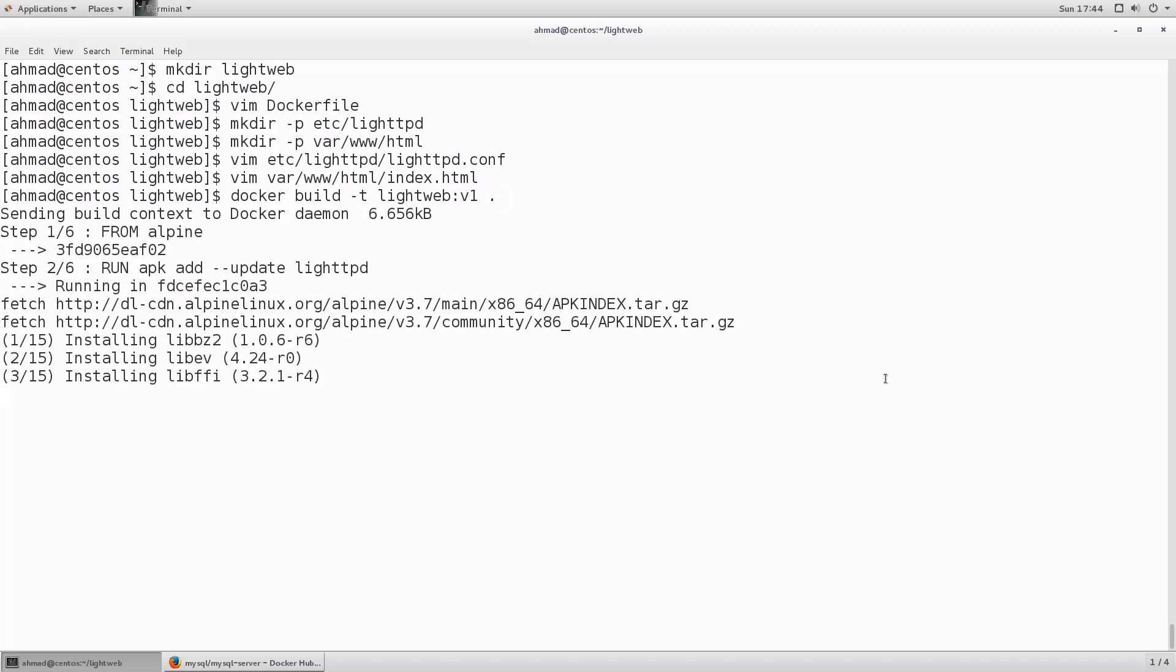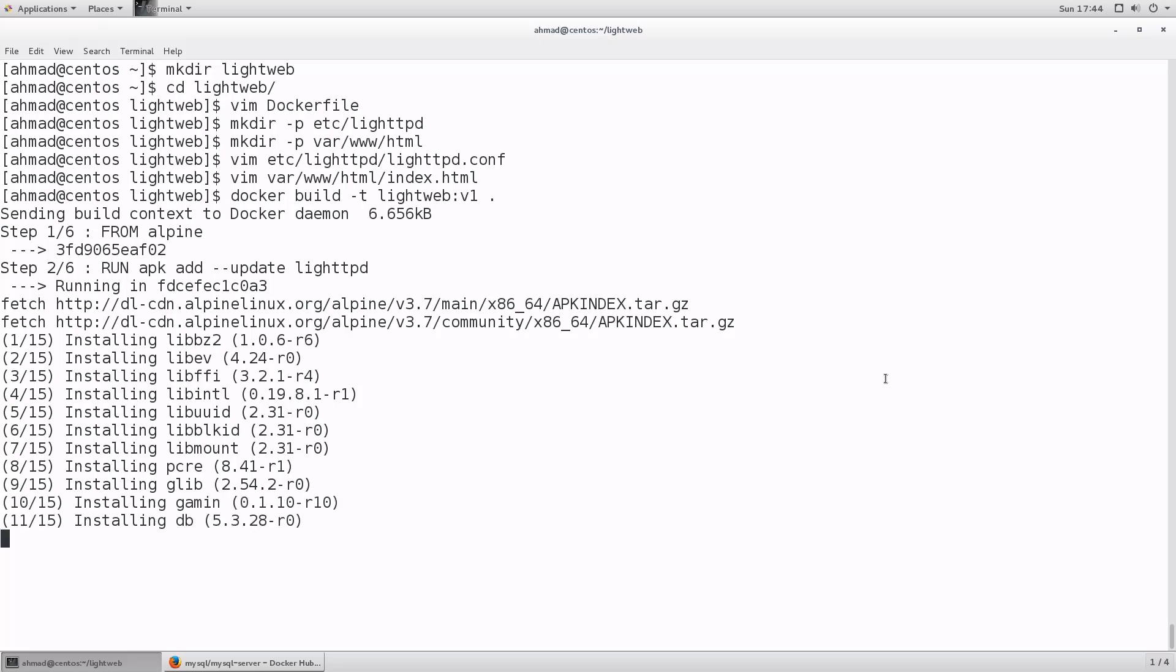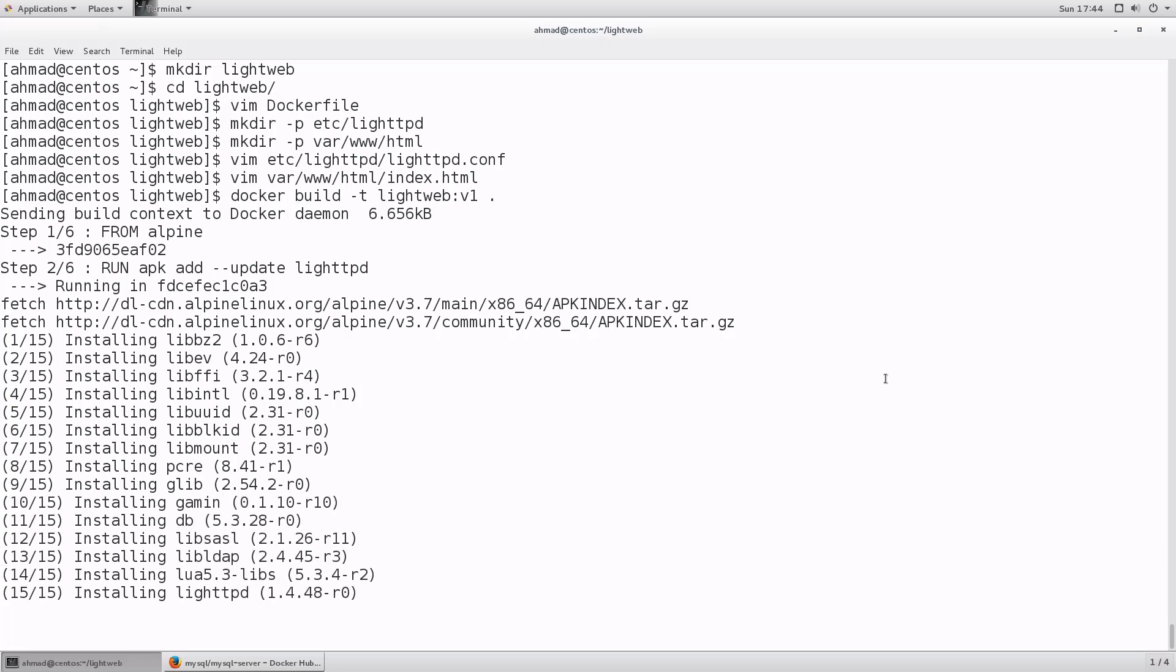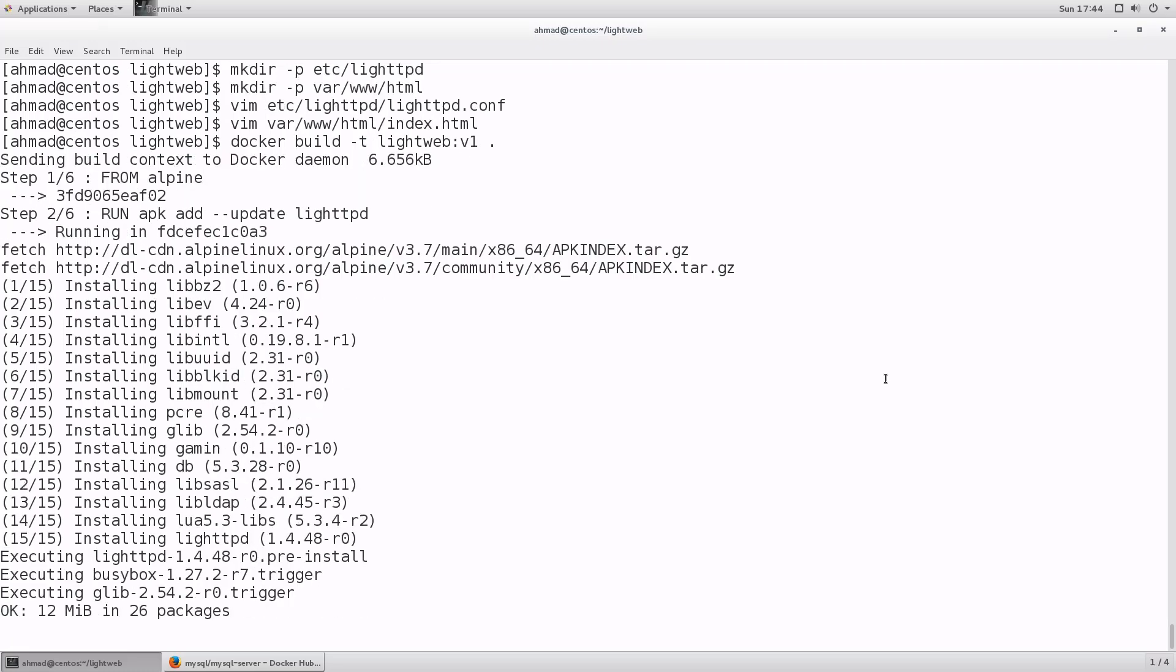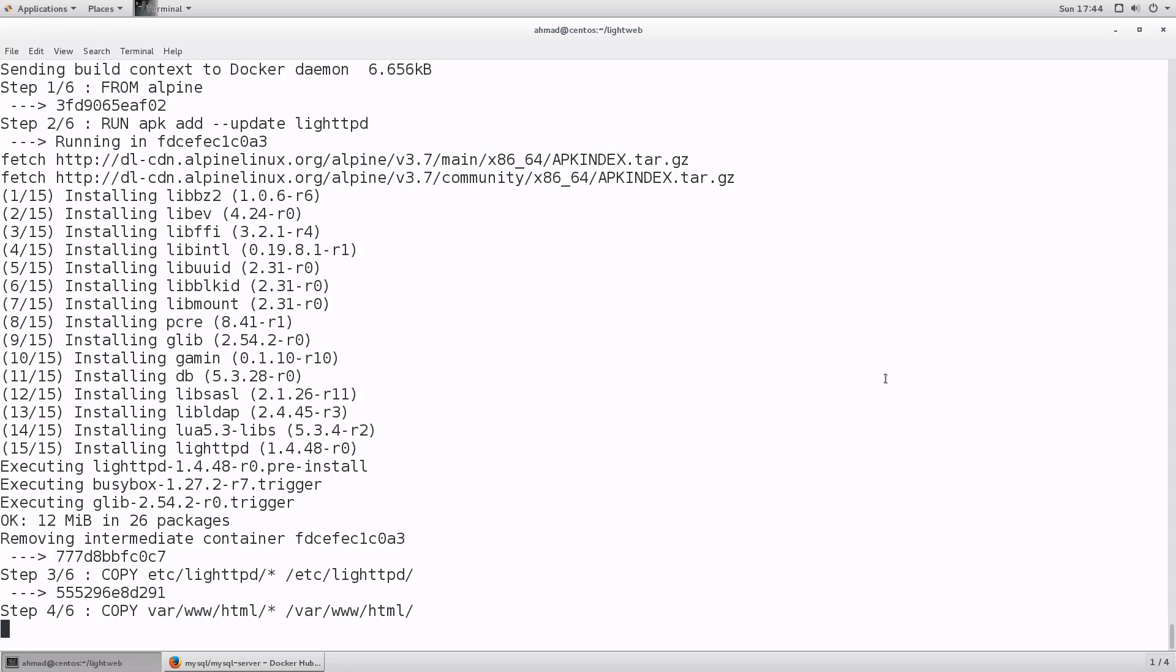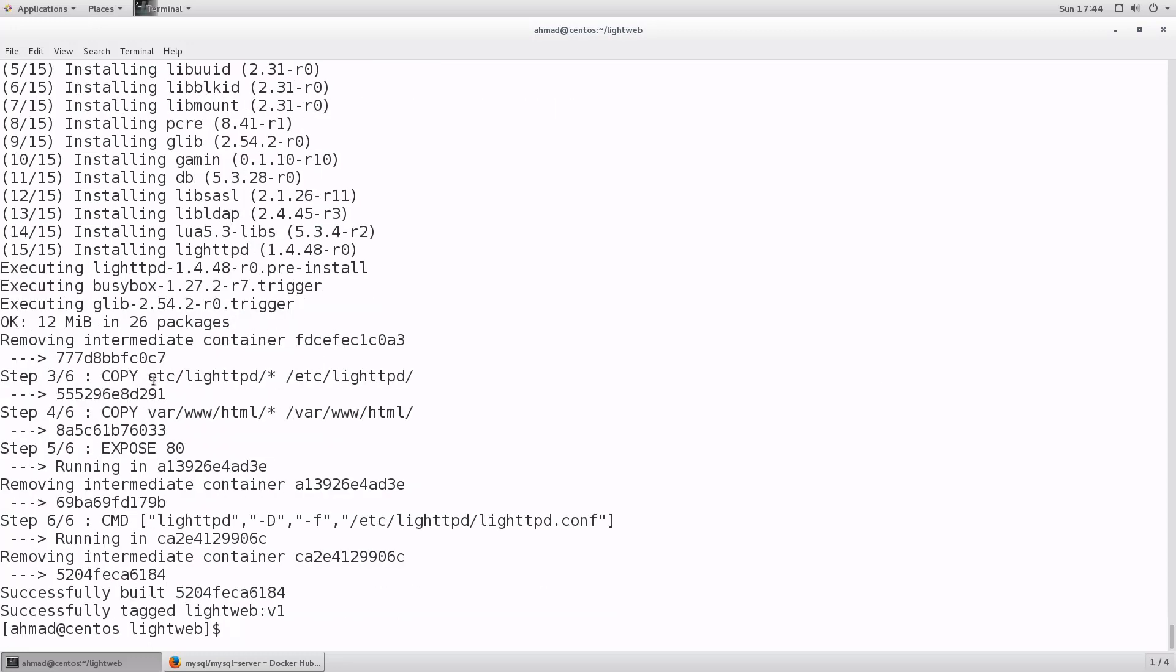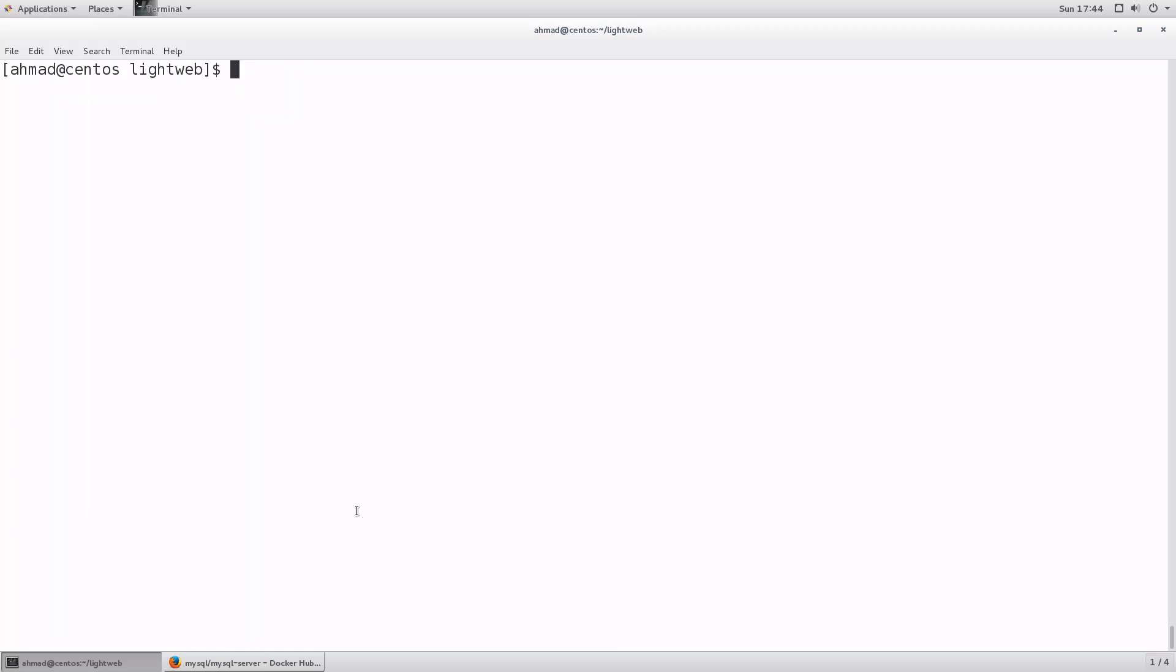Pressing enter is going to execute the instructions found in the docker file. It's going to download and install light httpd package. It is going to copy whatever was inside etc light httpd which is the configuration file that we added, and anything under var www html which is the index.html file to the respective directories in the image. Then it is going to instruct the container to run this command whenever it starts. Let's clear the screen.